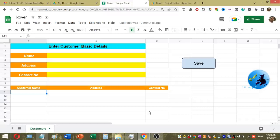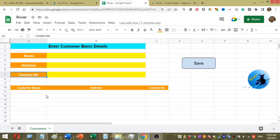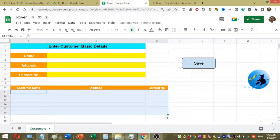My form contains customer details, and I will explain how to save customer details into the same Google Sheet. You can see I have several fields in my form — three labels: customer name, customer address, and contact number. Once I click the save button, the data will save under these cells in these areas.